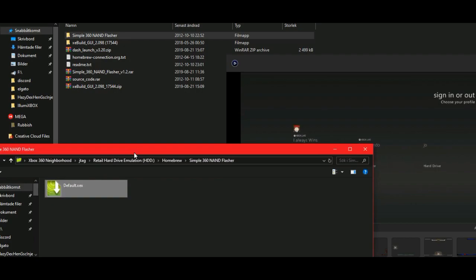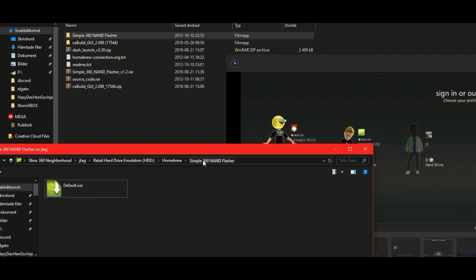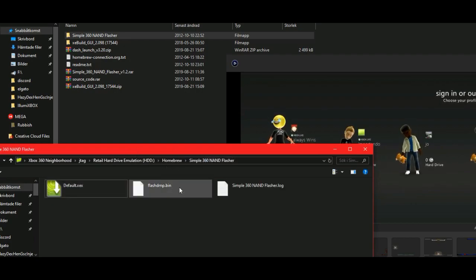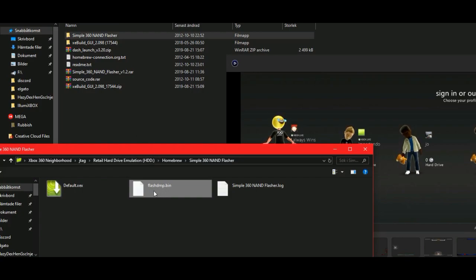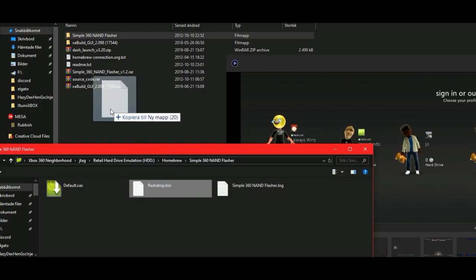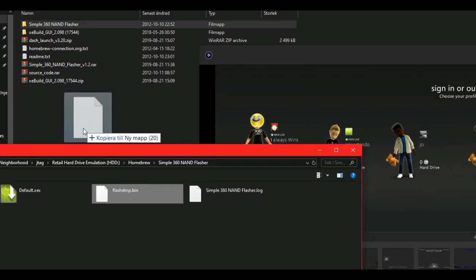Now, inside this folder, if you reload it, you will have this flash.dmp. What we can do is copy this file over to this folder.